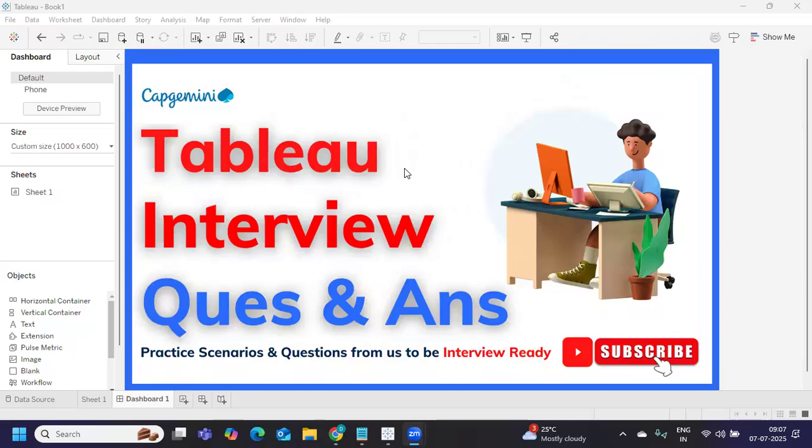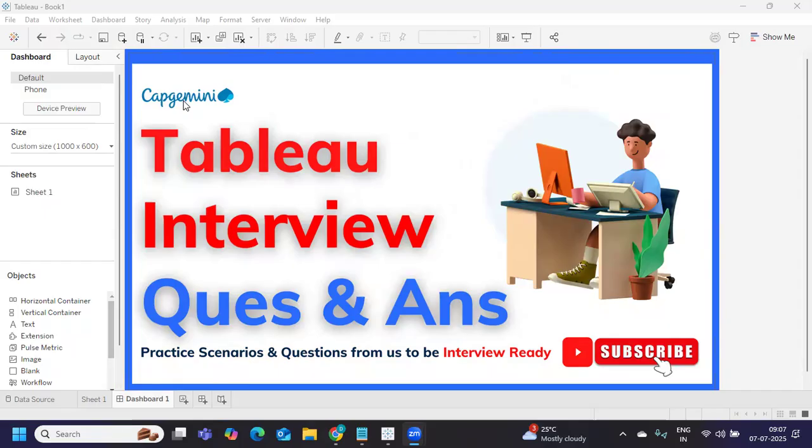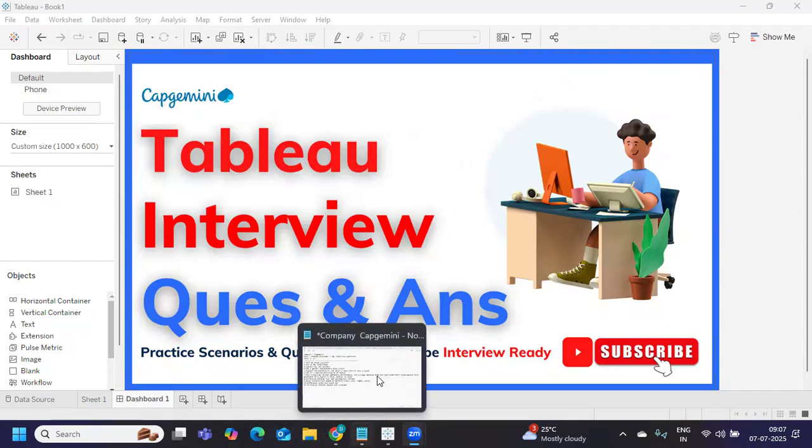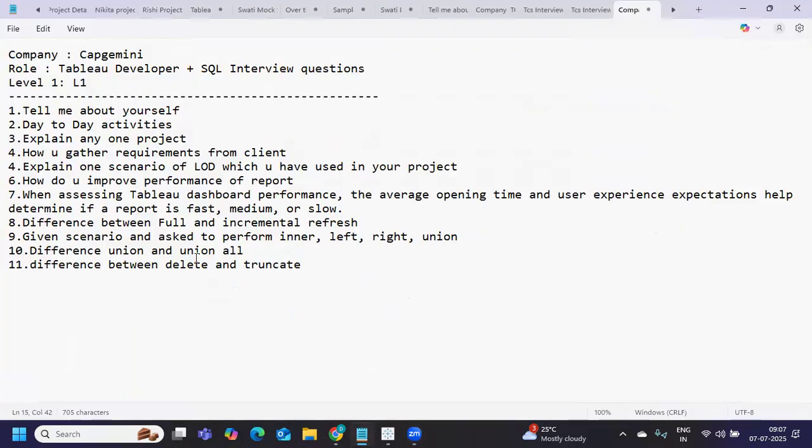Hello everyone, welcome back to my YouTube channel. In today's video we're going to discuss the latest questions that were asked in Capgemini. Before we get started, let us thank a subscriber who has shared these questions so it can help others who are preparing. This was for L1 level.